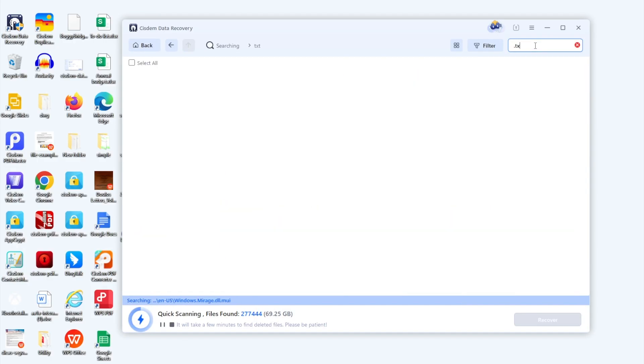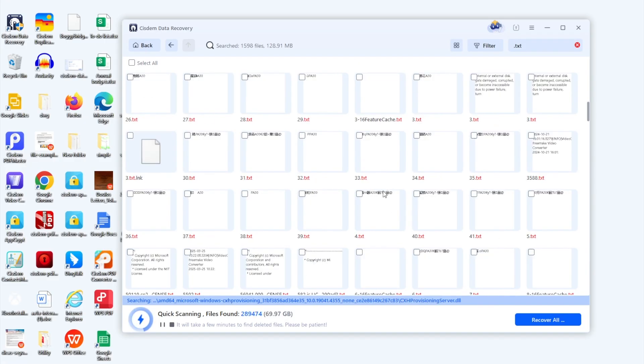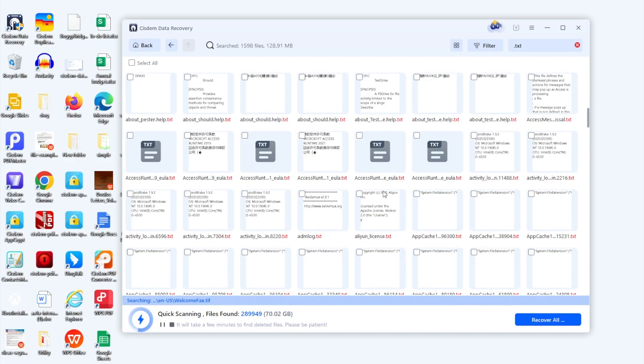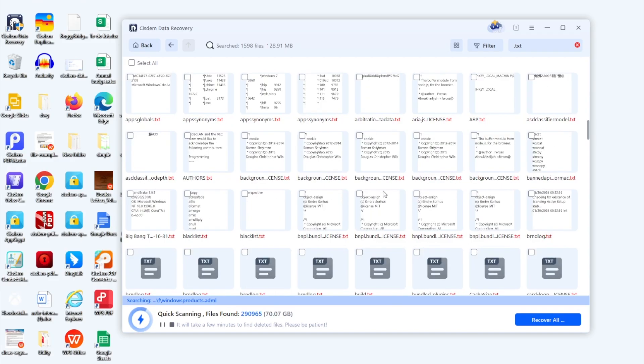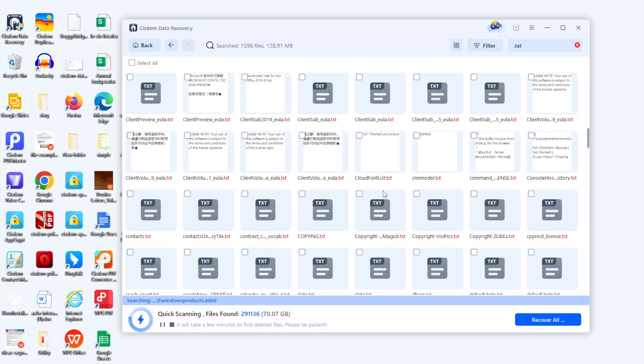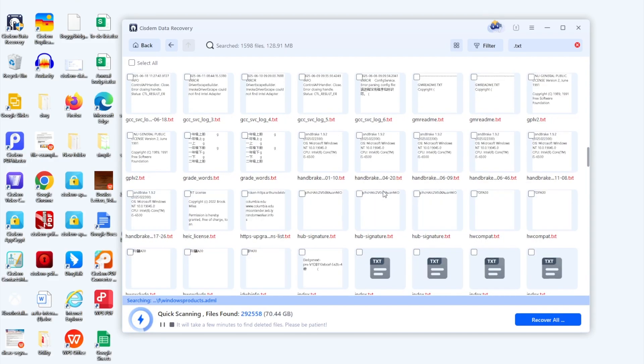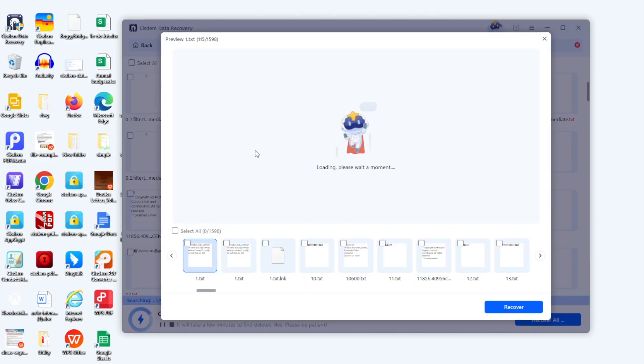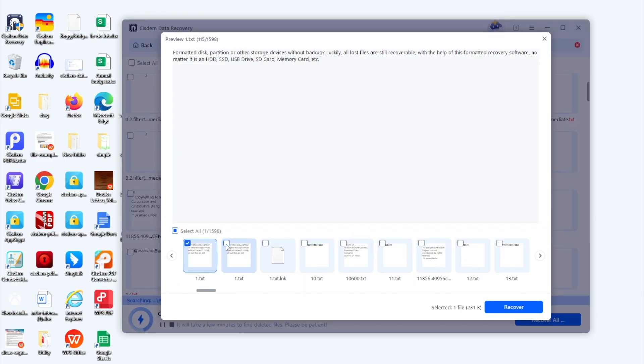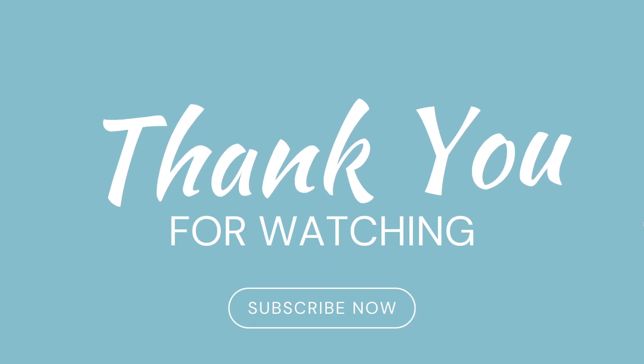Also, you can use the search tool. Finally, select the files and click recover button. Thanks for watching.